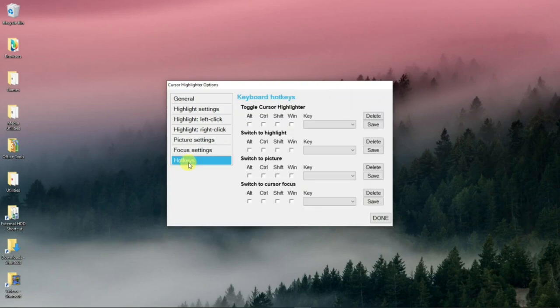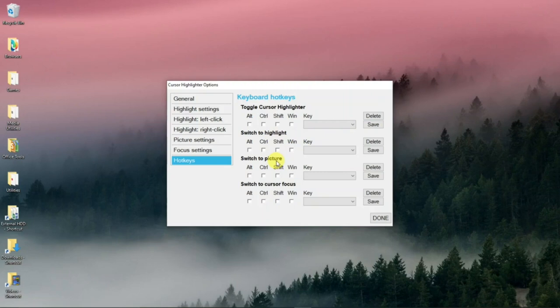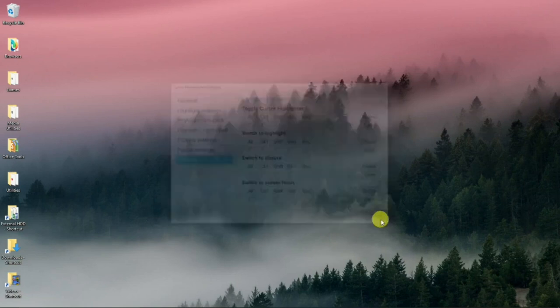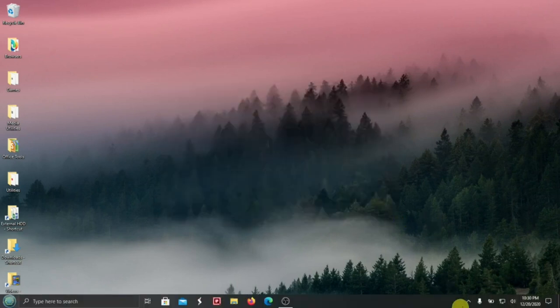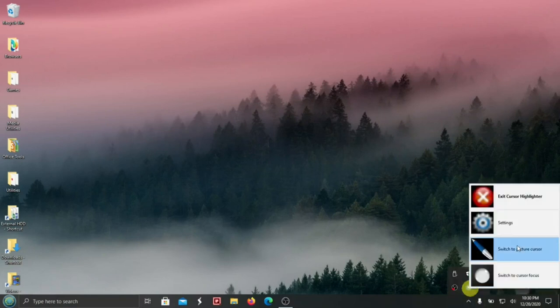And then hotkeys, where you can select if you want to turn the highlighter off or on with a hotkey, you can make your hotkeys there. Save or delete. Switch to highlight. Switch to picture. Switch to the focus. And then let's see. Is there anything else I wanted to show you on this? And then exit cursor highlighter. You know, I believe that's all I needed to show you for this.